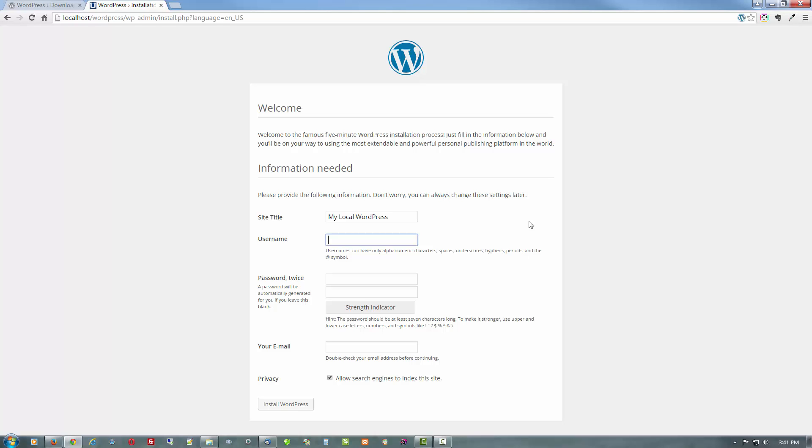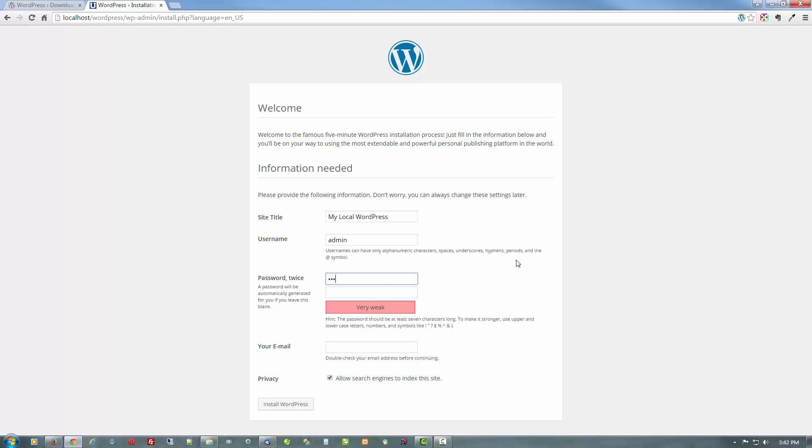Now, username. For a local install only, I use admin. For a live site, please use something a little bit more secure than that and not admin because everybody and their dog knows that people will use admin or used to be the default. Same goes for the password.